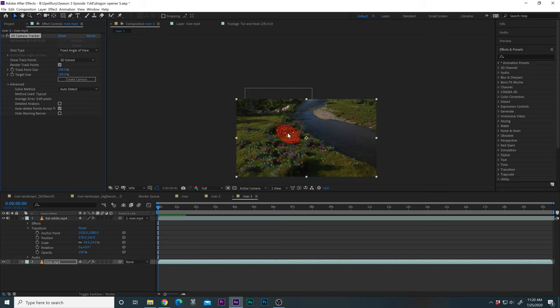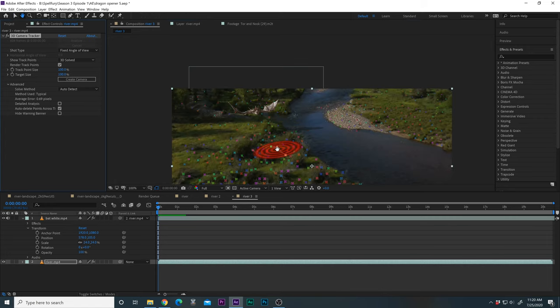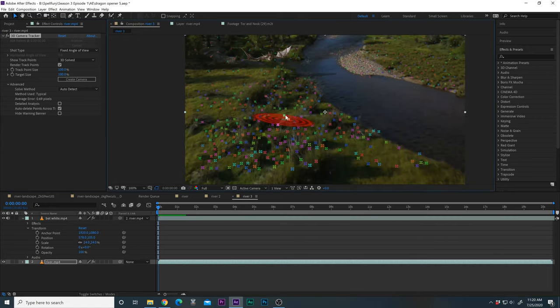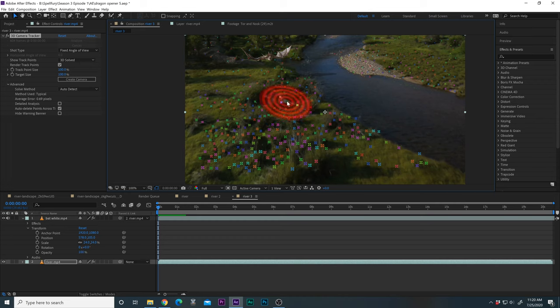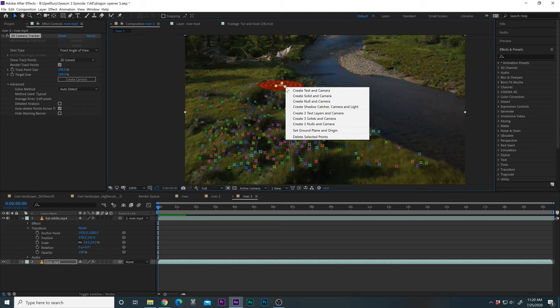And then we can choose the perspective that we want. So it's looking at all these points. Find something that sort of matches the layout of the land. Let's zoom in a bit and let's find something. Right there. Let's right click and we want to create a null layer. Create null and camera.